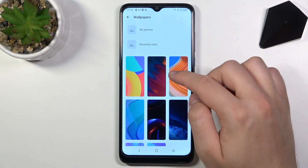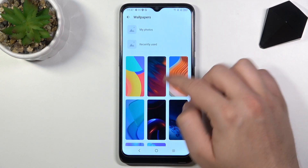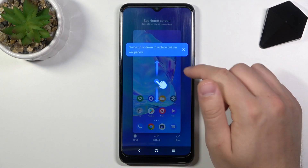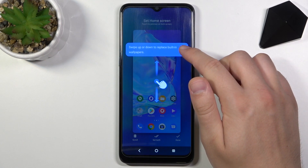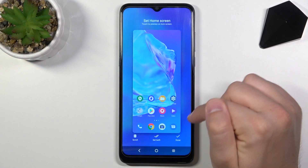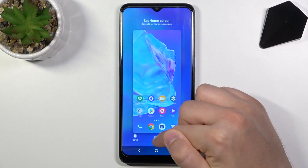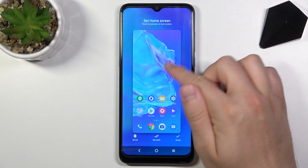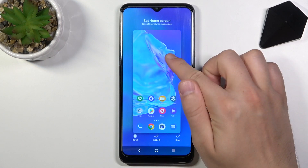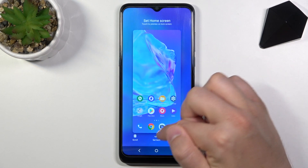But I'm going for this photo. And right now we can go for the Home Screen and the Lock Screen.